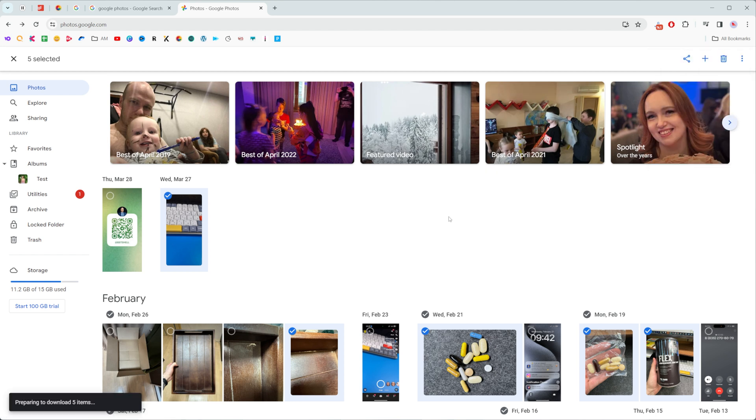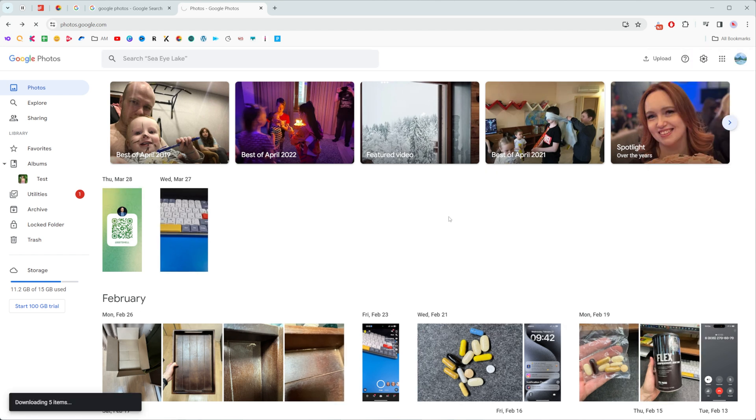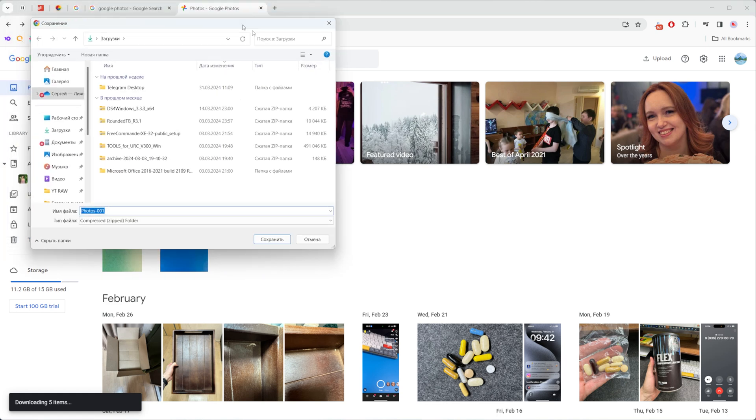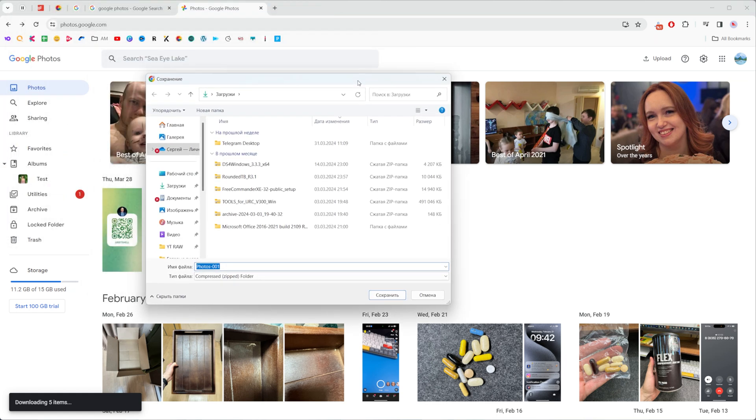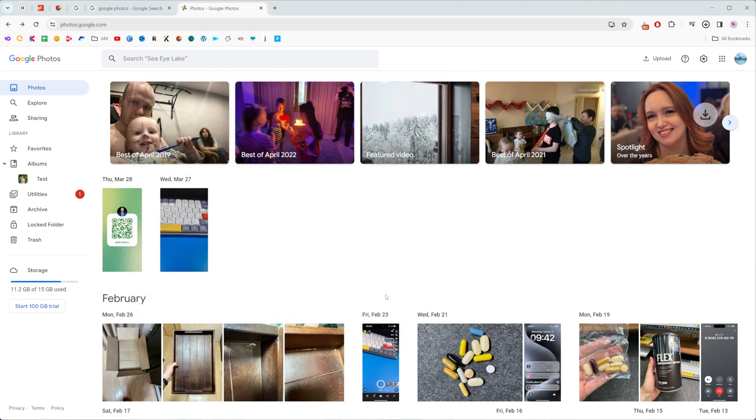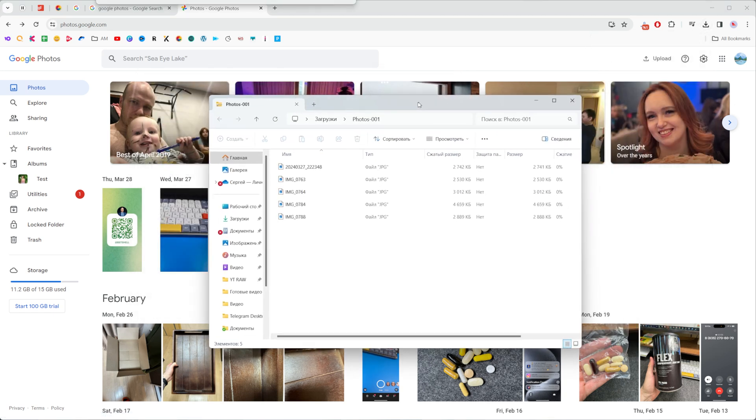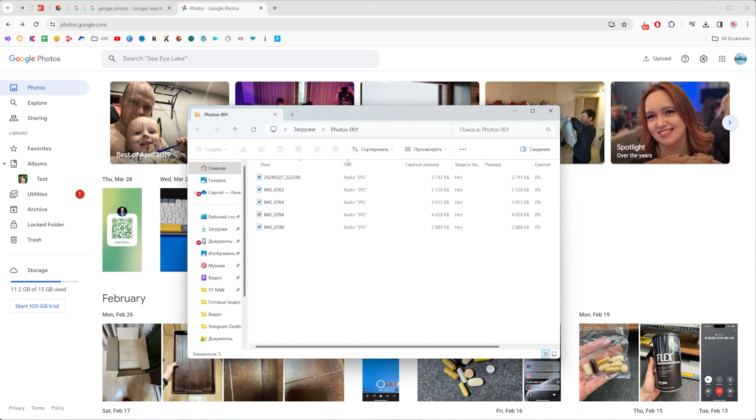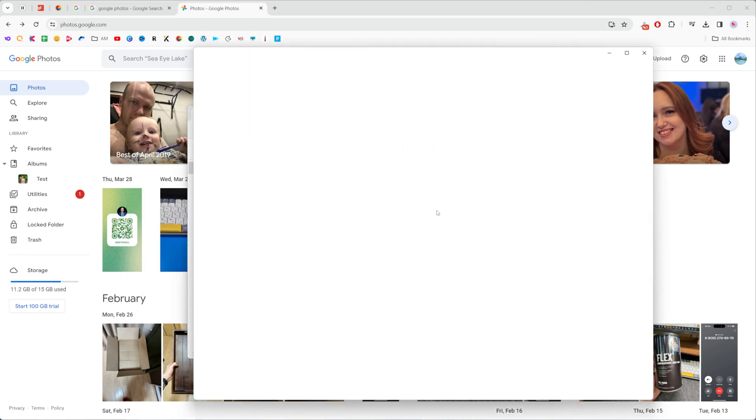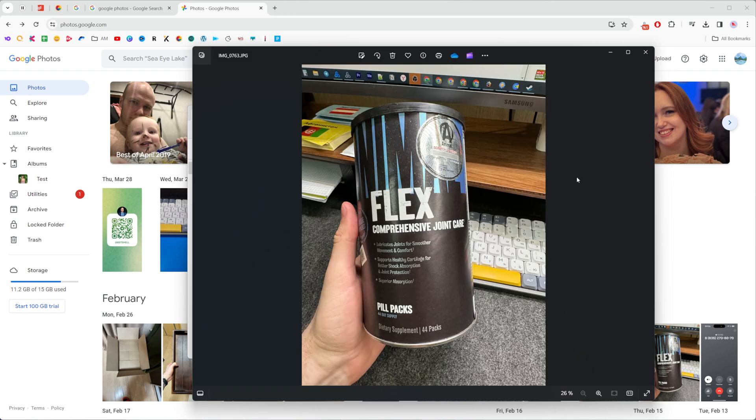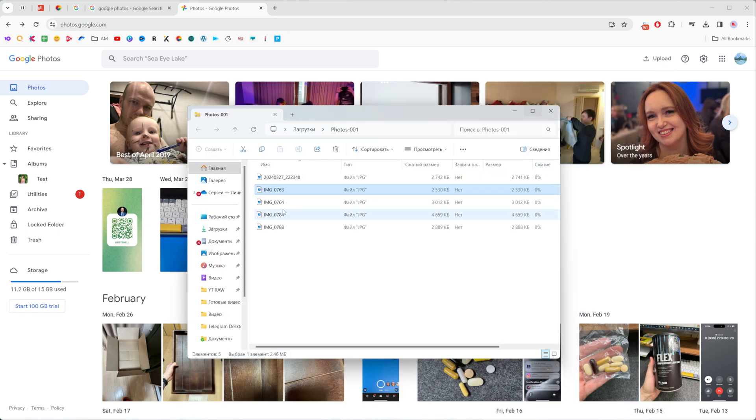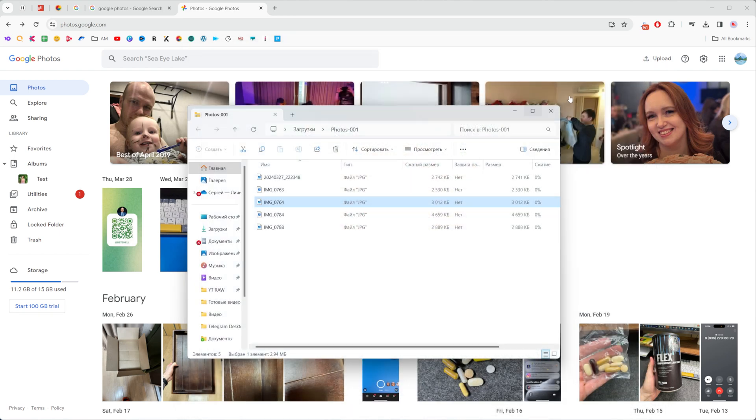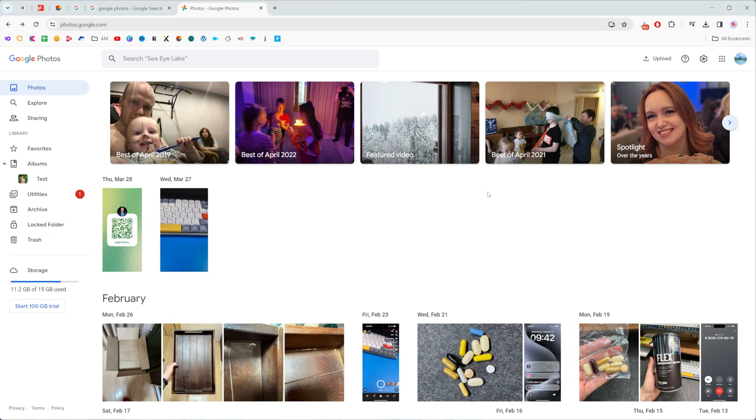What that will do is create an archive with all those images and then we can just save it somewhere on our computer. After that we'll be able to open up that archive and here as you can see we can find images we have requested for download.